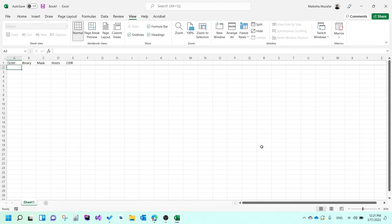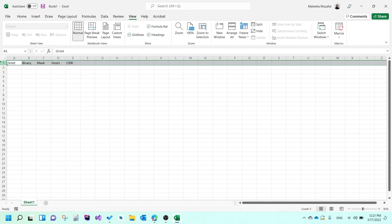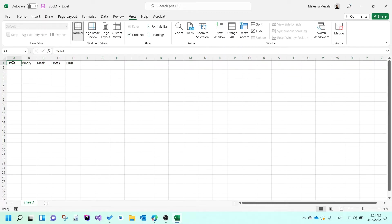The first thing you would do is open up an Excel file. At the top, in the first column, you would write 'octet.' In the second column, you would write 'binary.' In the third, you would write 'mask.' In the fourth, you would write 'hosts.' And then in the last one, you would write 'CIDR.'